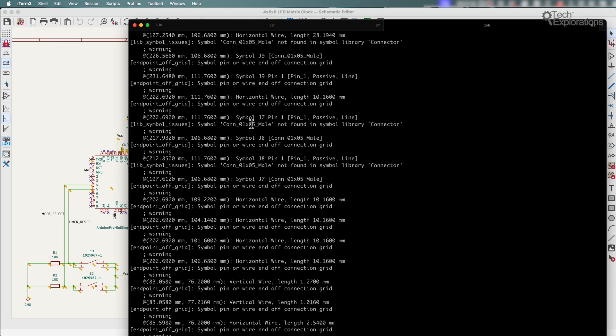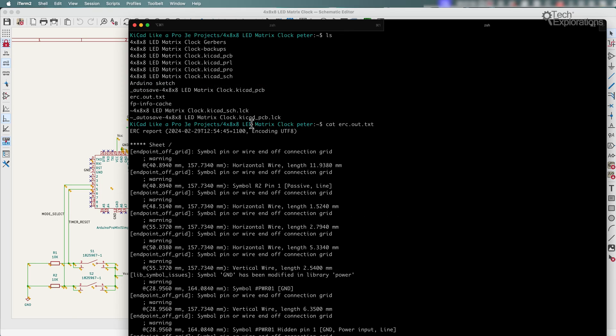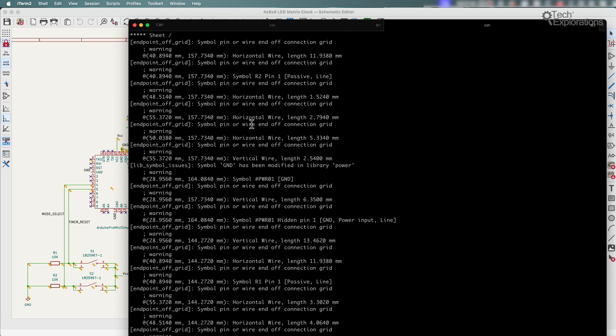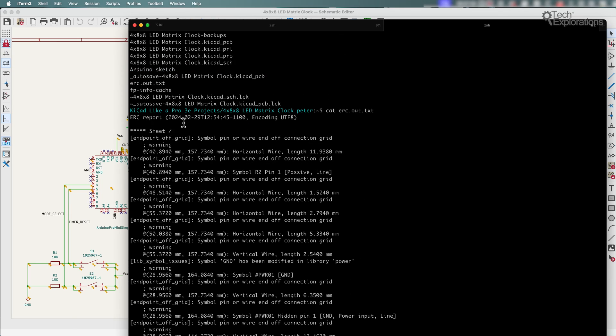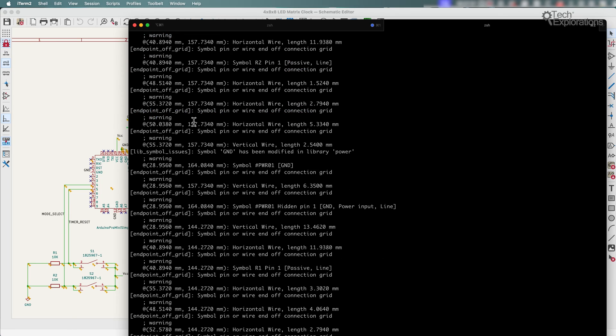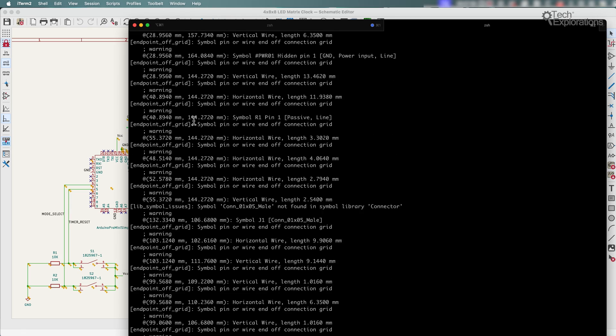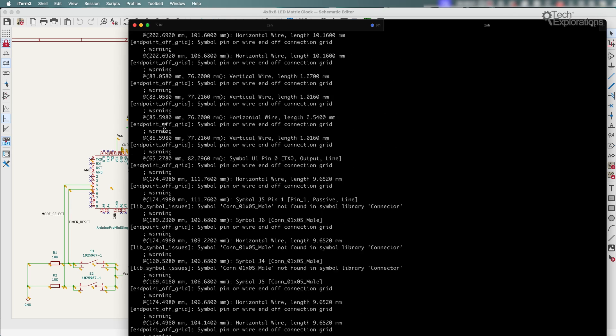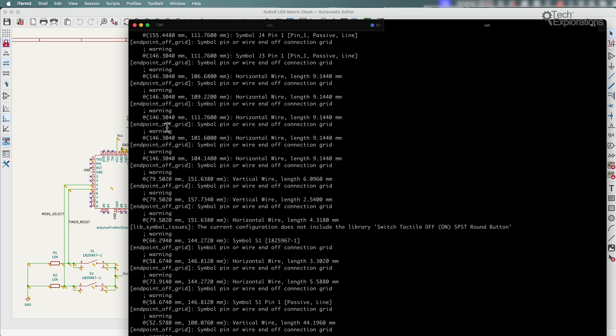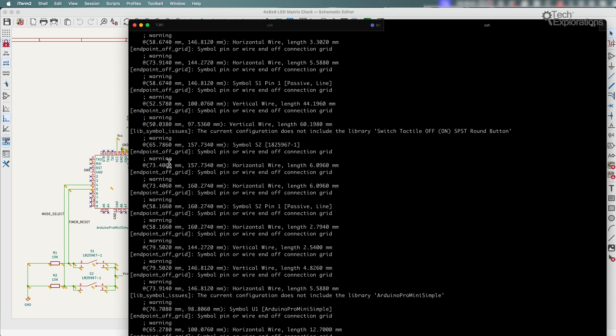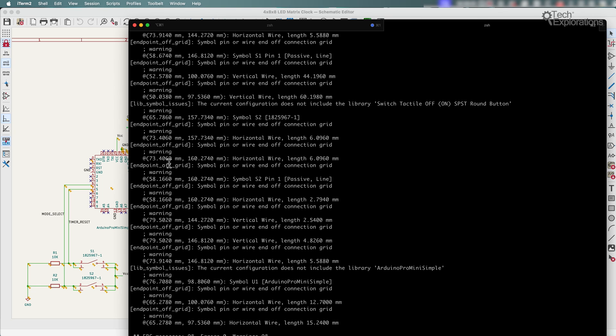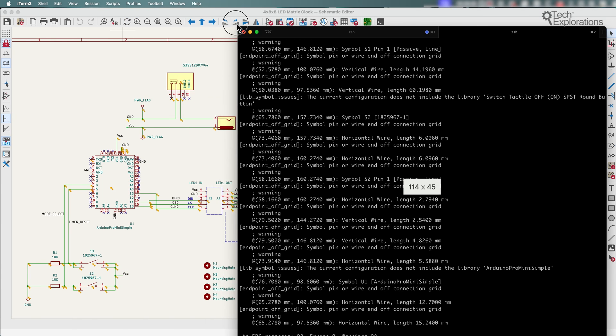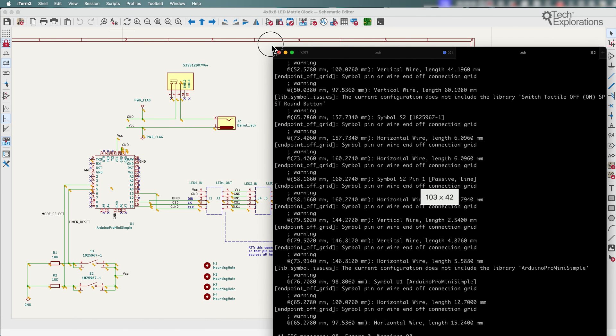So, this could be useful if you want to pass this report to another program to provide some automation. And, or of course, you can use it for your records where you run the ERC automatically on the command line as part of an automation system.